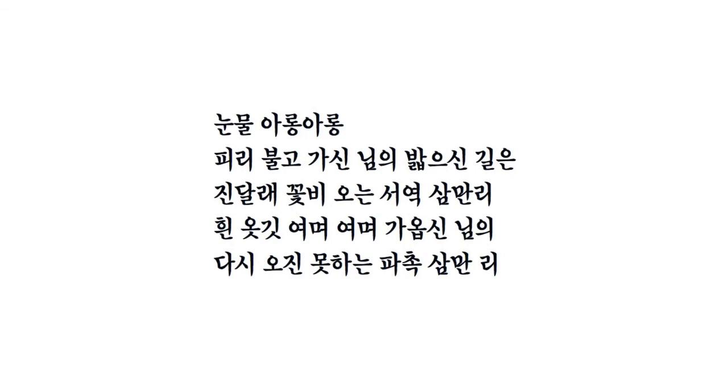The downside, however, to using a universal character set such as Unicode is it now requires over twice as much space to represent each character than ASCII did.